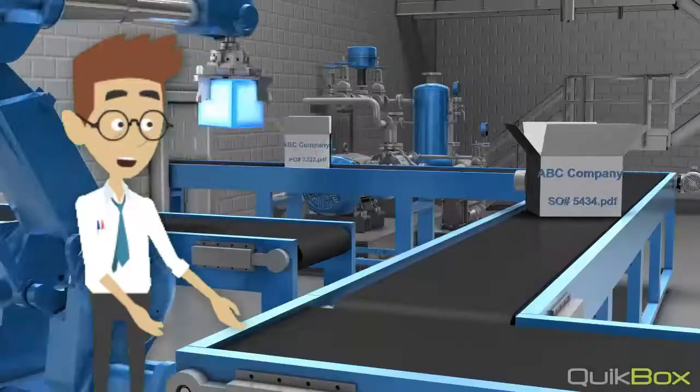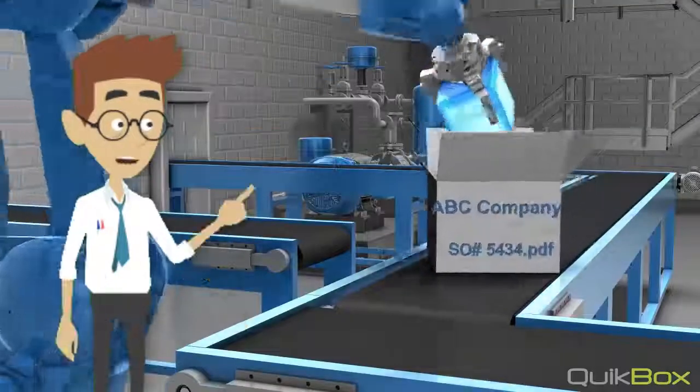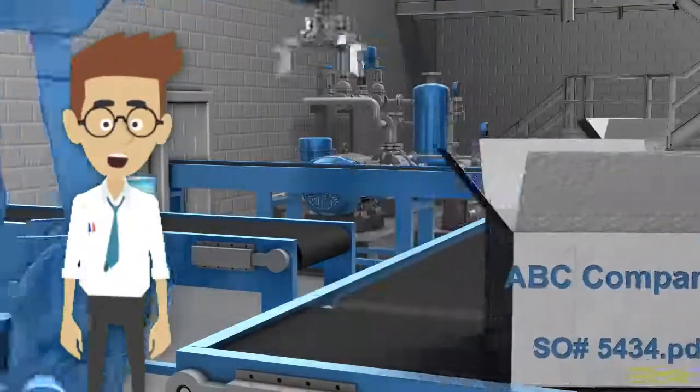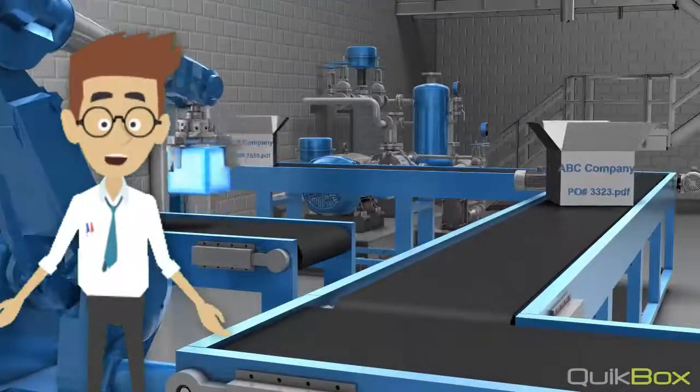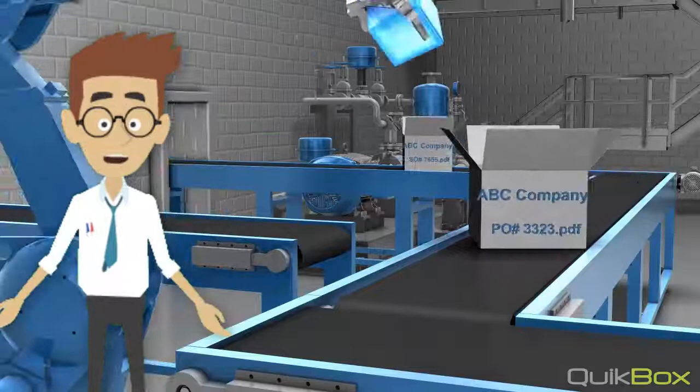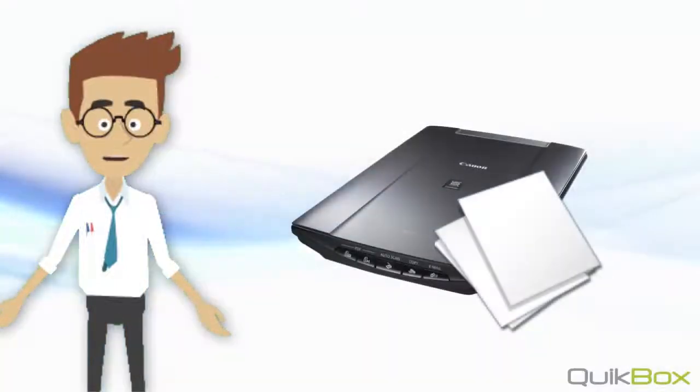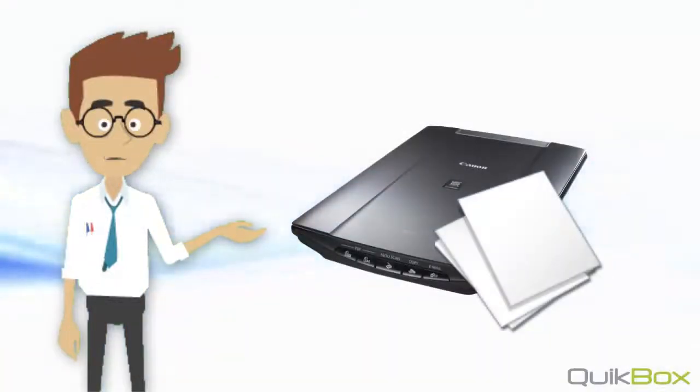All the steps are automated. No human intervention is required. The only thing they need to do is scan the documents if they are in paper format.